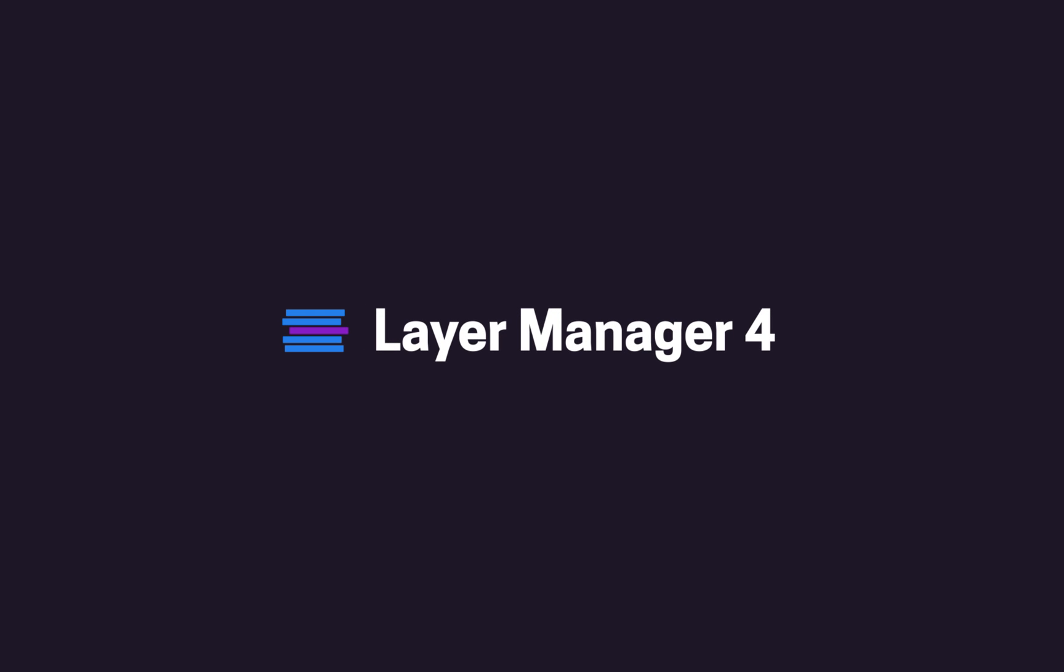Hi, my name is Tony and this is a quick overview of Layer Manager, the extension for After Effects.